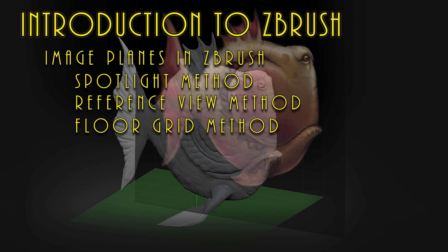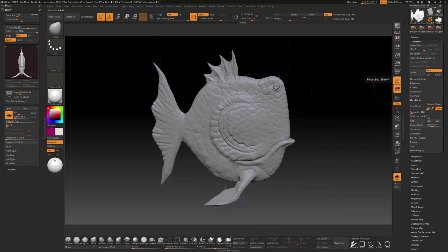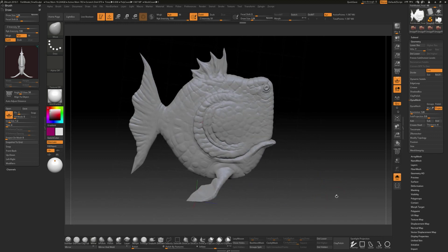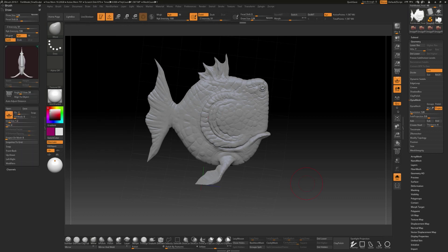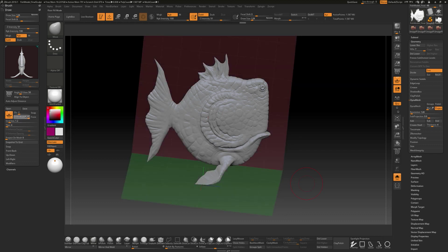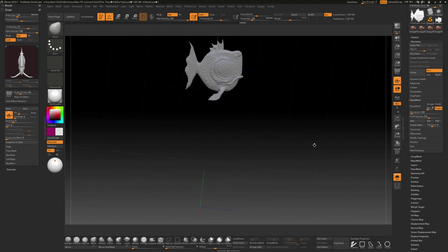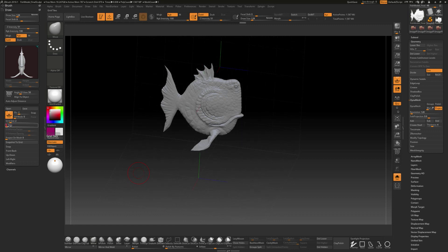The last method is loading image planes using the Grid feature inside ZBrush. You need to have your floor turned on. Perspective can be on or off — I'll turn it off. Under Draw, you'll see the floor is on with a fill mode. There are different fill modes and you can control opacity to see through the model. You also have a grid size you can set — like 1, 2, 5, or 10 — to control the size of the grid.